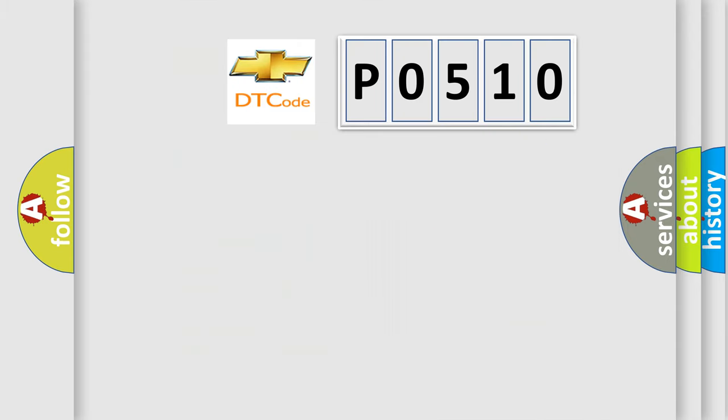So, what does the diagnostic trouble code P0510 interpret specifically for Chevrolet car manufacturers?